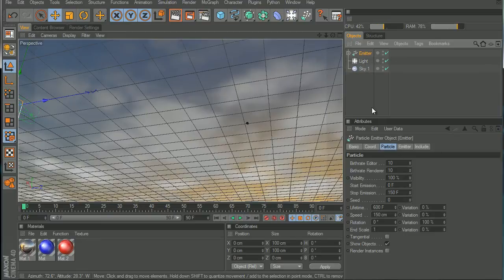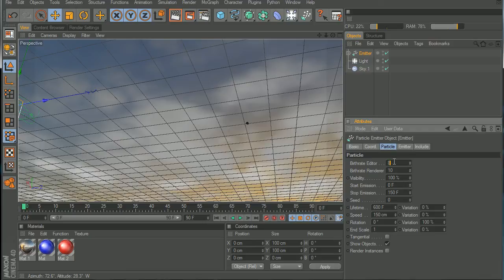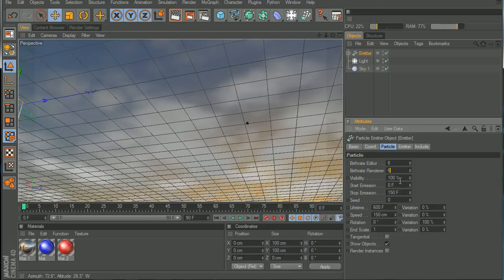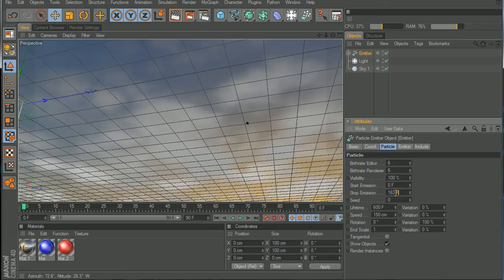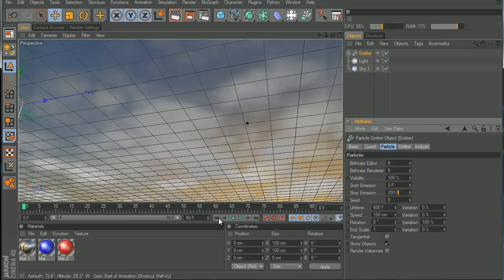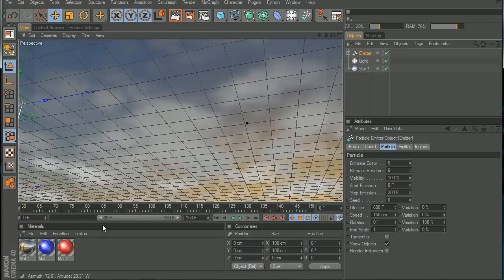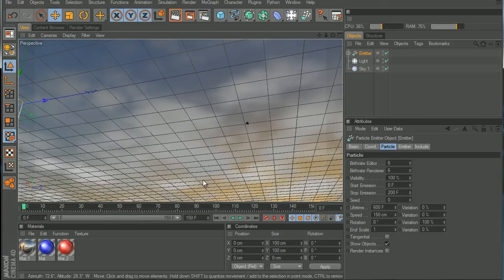Now we can play with these particle settings. We can turn down the birth editor and the birth render to six and six. Yes, now let's turn Start Emission and Stop Emission. Let's turn the Stop Emission to frame 200, and turn the frames up to 150 maybe.